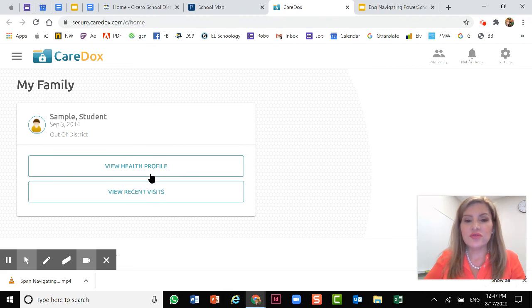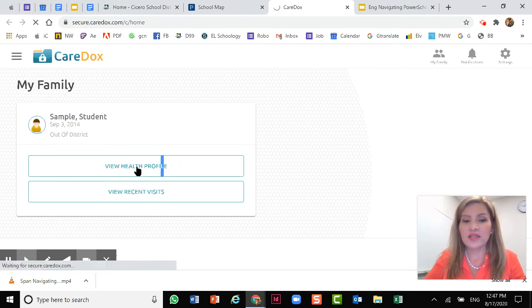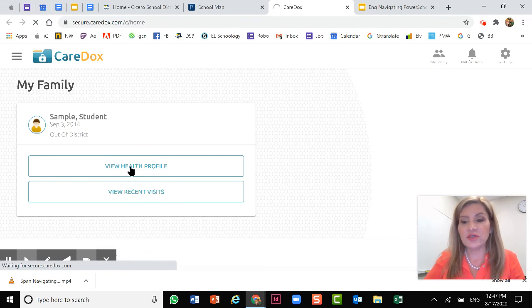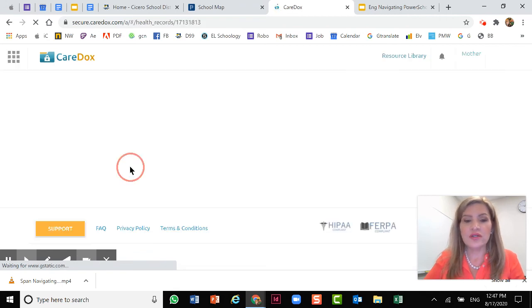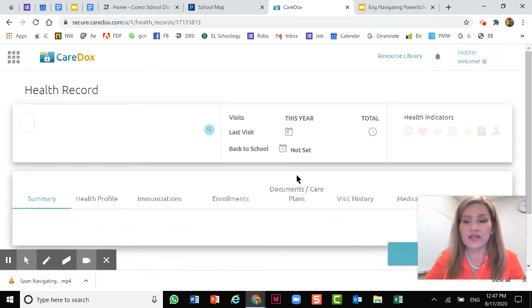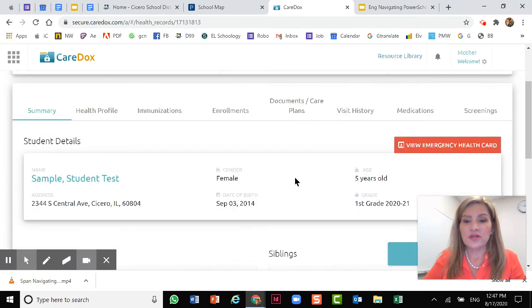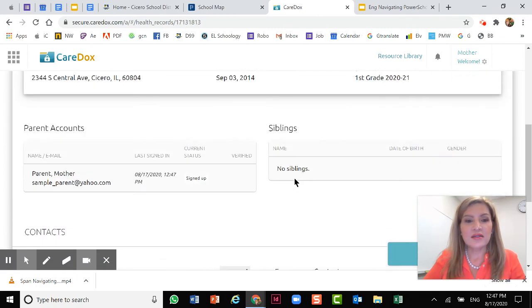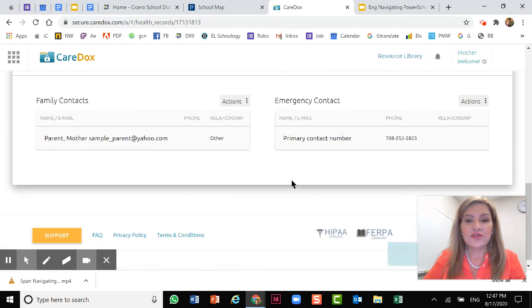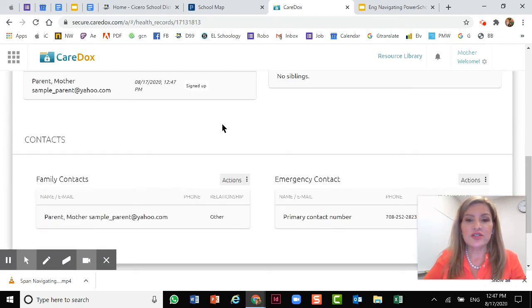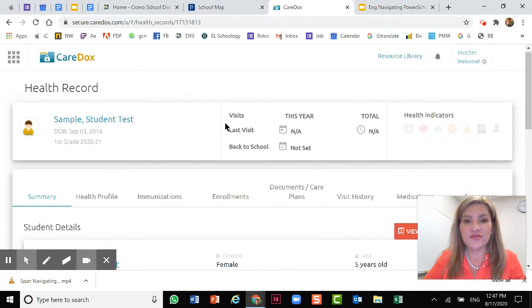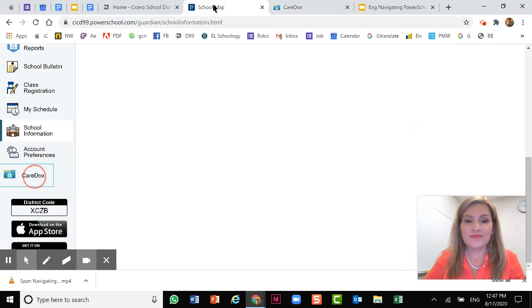You can see the health profile or you can view recent visits. So you can choose and the document will open and give you all the details for your child, which is really cool. So this is an important thing that you might want to check on. It gives you all the information here for the visits for your child.